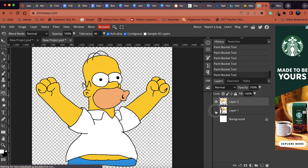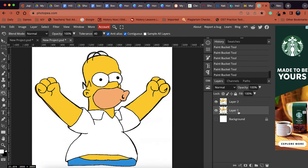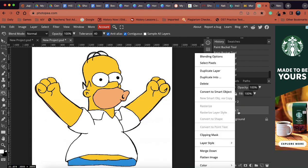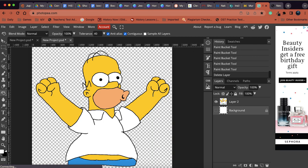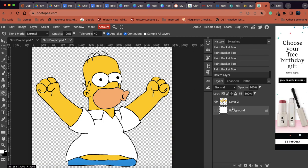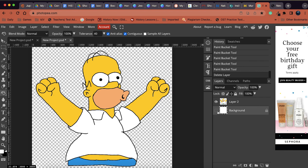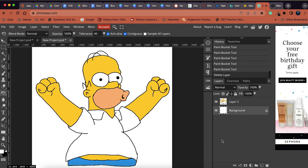Number one, I want to go back to the original Homer image and I want to right-click on it and delete it. So this is gonna remove that original layer from my image.